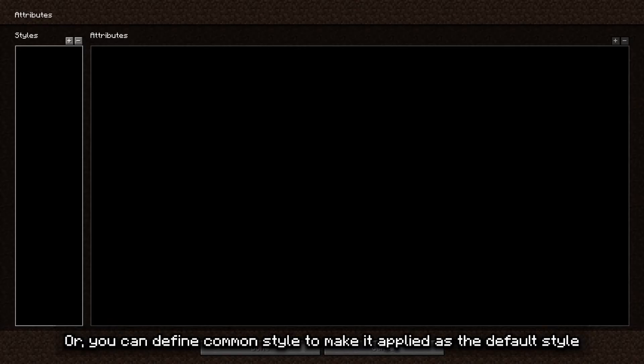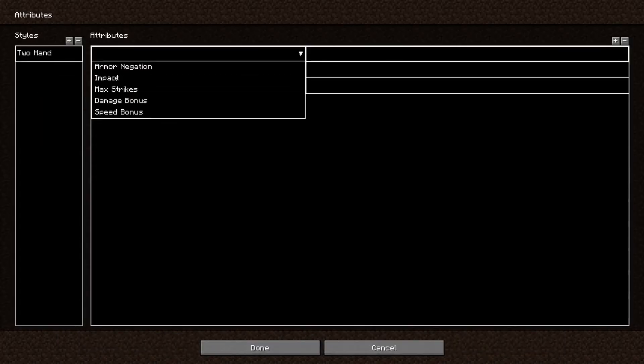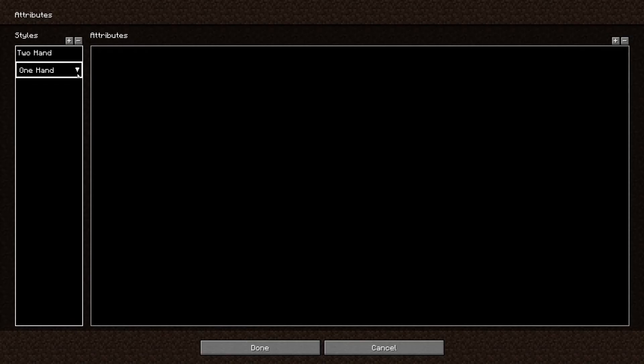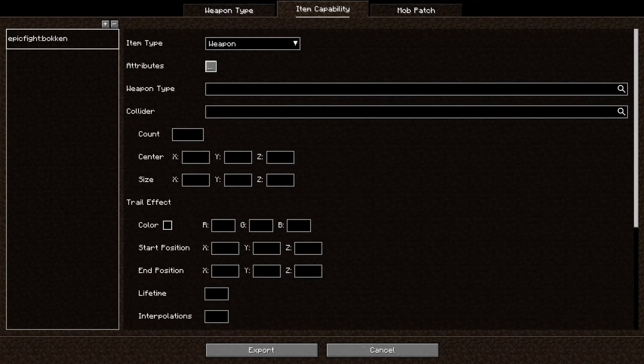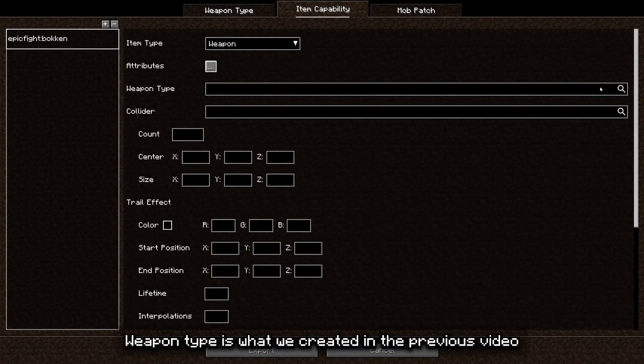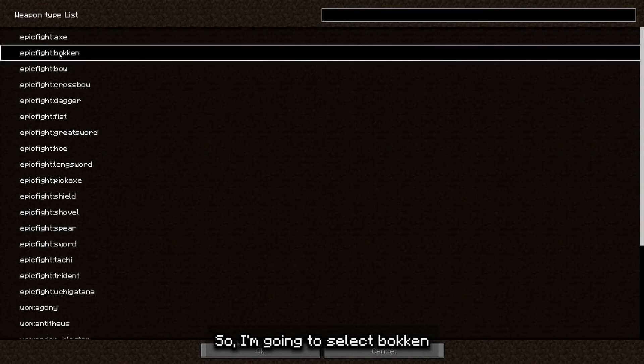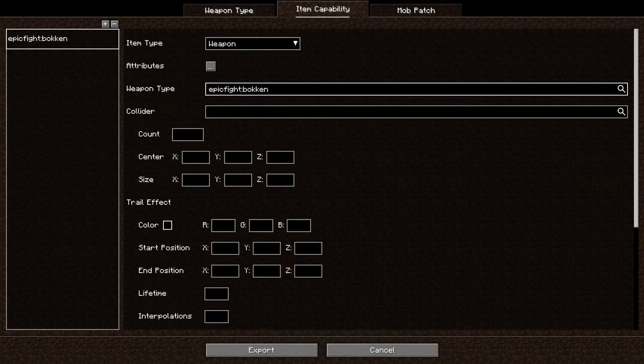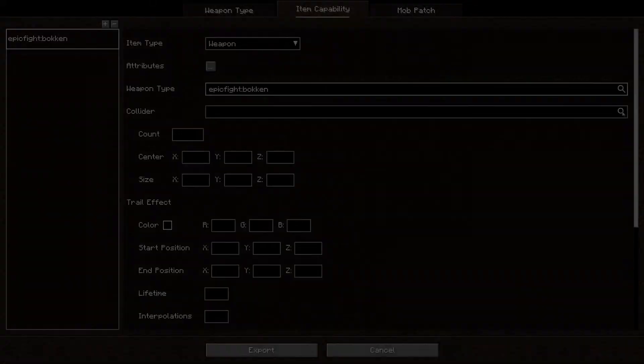Or you can define common style to make it applied as the default style. Weapon type is what we created in the previous video, so I'm going to select Boken. If you haven't watched my previous video yet, check out the pinned video in the card above.